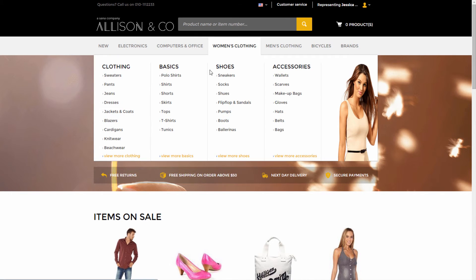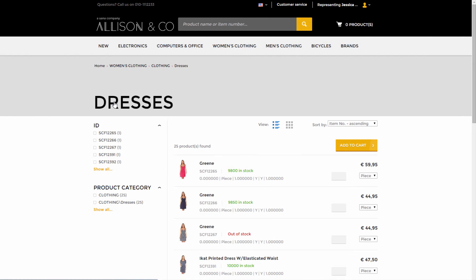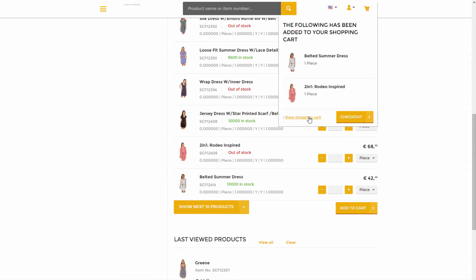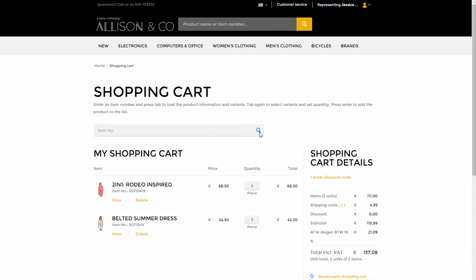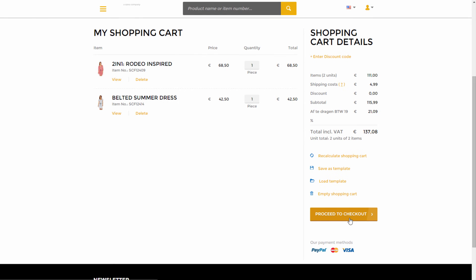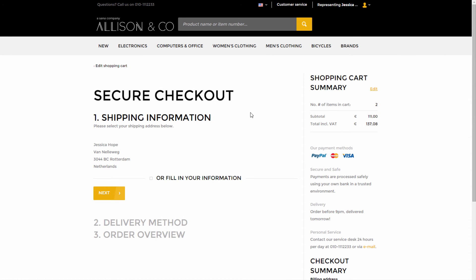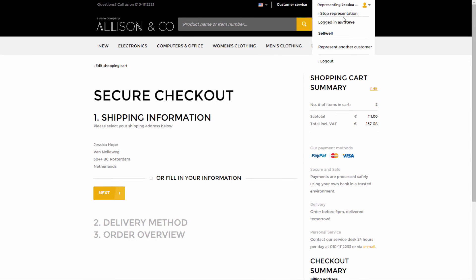Now the sales agent can place an order on behalf of this prospect. The ordering process is just the same as if you represent the regular customer. Such orders are stored in SAP Business One as sales quotations. A prospect customer can be used only once.